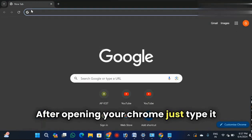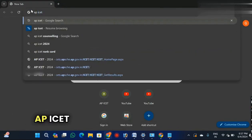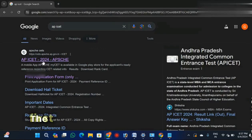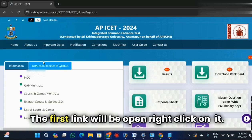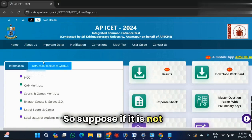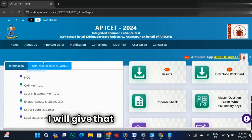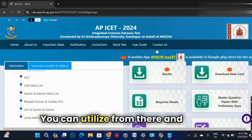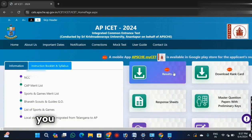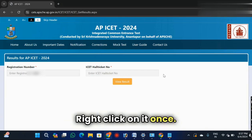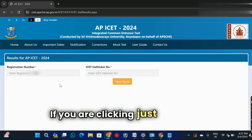After opening your Chrome, just type 'api set' here. Once typing, click Enter. The first link will appear - right click on it. Suppose if it is not open, I will give that link in the description, you can use it from there. Here you can see the results option is enabled, right click on it.